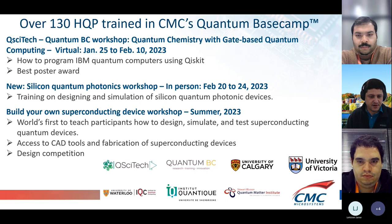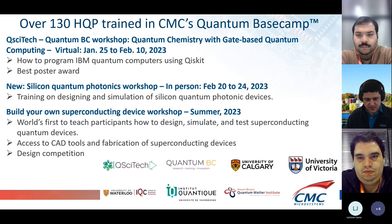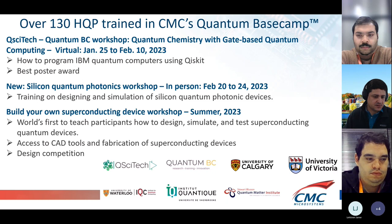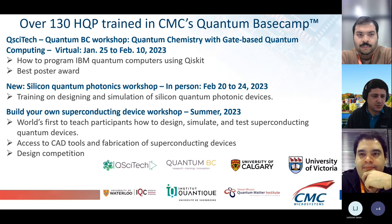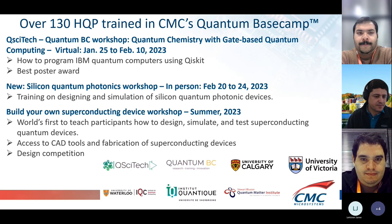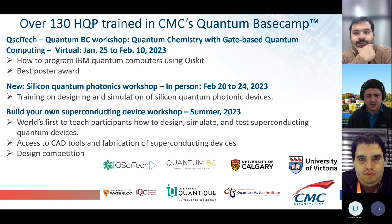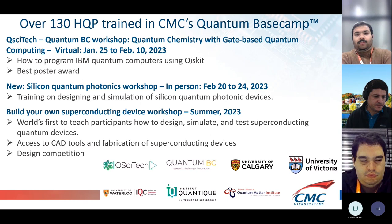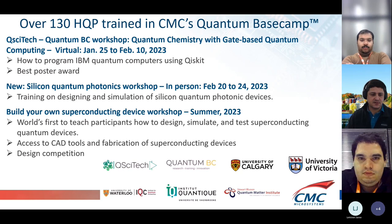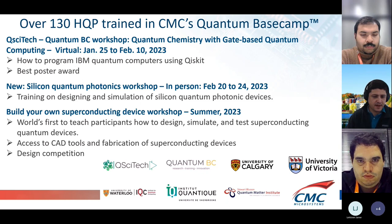These Basecamps are done in collaboration with several Canadian institutions: the Institut Quantique in Sherbrooke, the University of Waterloo, the IQCU, the Quantum Matter Institute in BC, University of Victoria, University of Calgary, and NSERC grant programs including Q-SITE and Quantum BC. The gate-based quantum computing Basecamp is in January as a virtual event teaching IBM's quantum computer programming using Qiskit. The silicon quantum photonics workshop is in person February 20–24 in Vancouver. The superconducting device Basecamp in summer 2023 teaches participants to design, simulate, and test superconducting devices with access to CAD tools, fabrication, and a design competition.